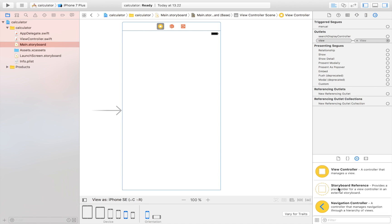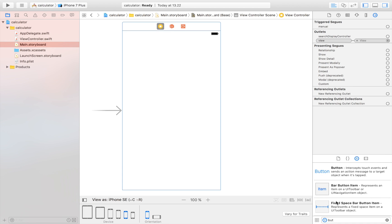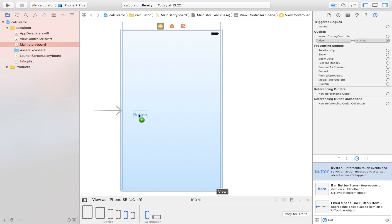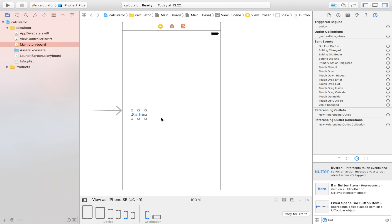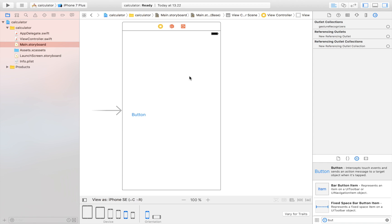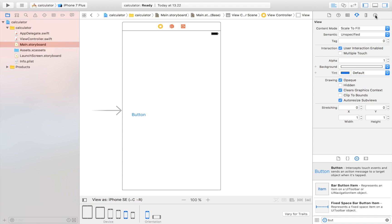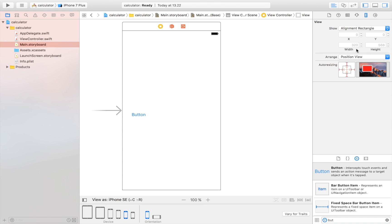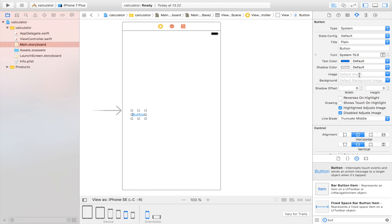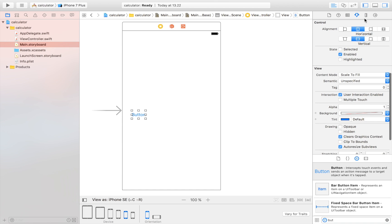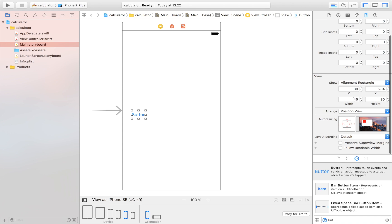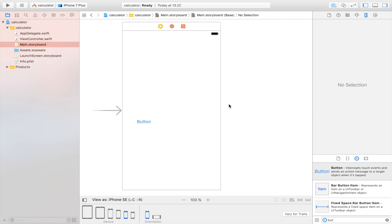All of the buttons are going to be UIButton elements. I'll drag in the first button, and it's going to be one-fourth of the width of our view controller. Clicking the view controller shows the width is 320, and 320 divided by 4 is 80. So I'll set the button width to 80 and the height to 80.